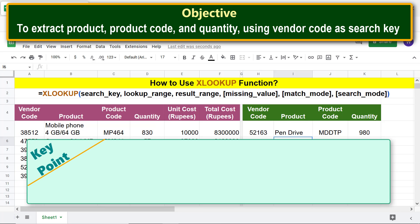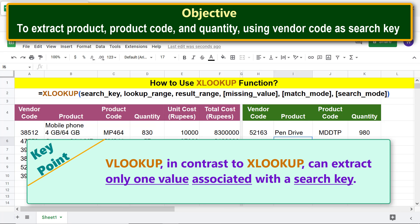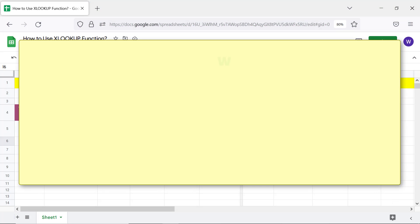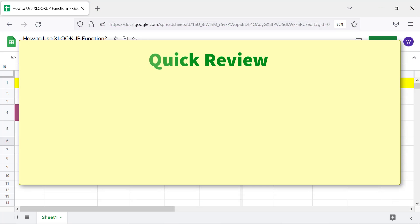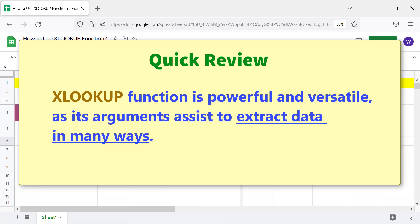Key point: the LOOKUP function, in contrast to XLOOKUP, can extract only one value associated with a search key. Quick review: the XLOOKUP function is powerful and versatile, as its arguments assist in extracting data in many ways.